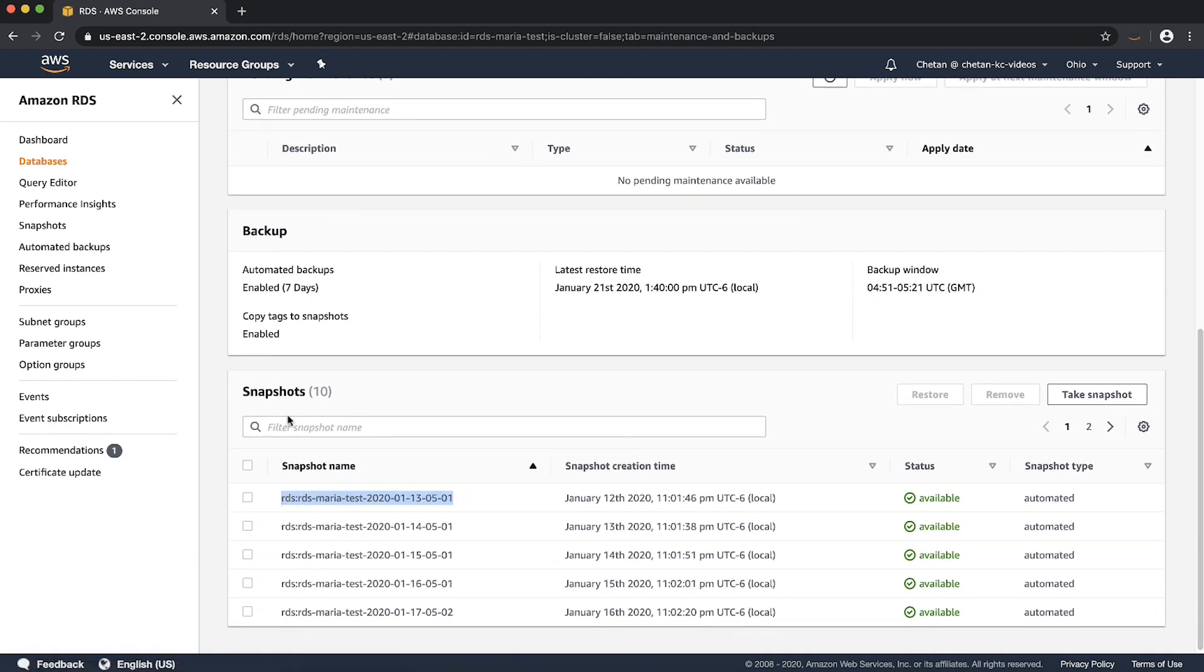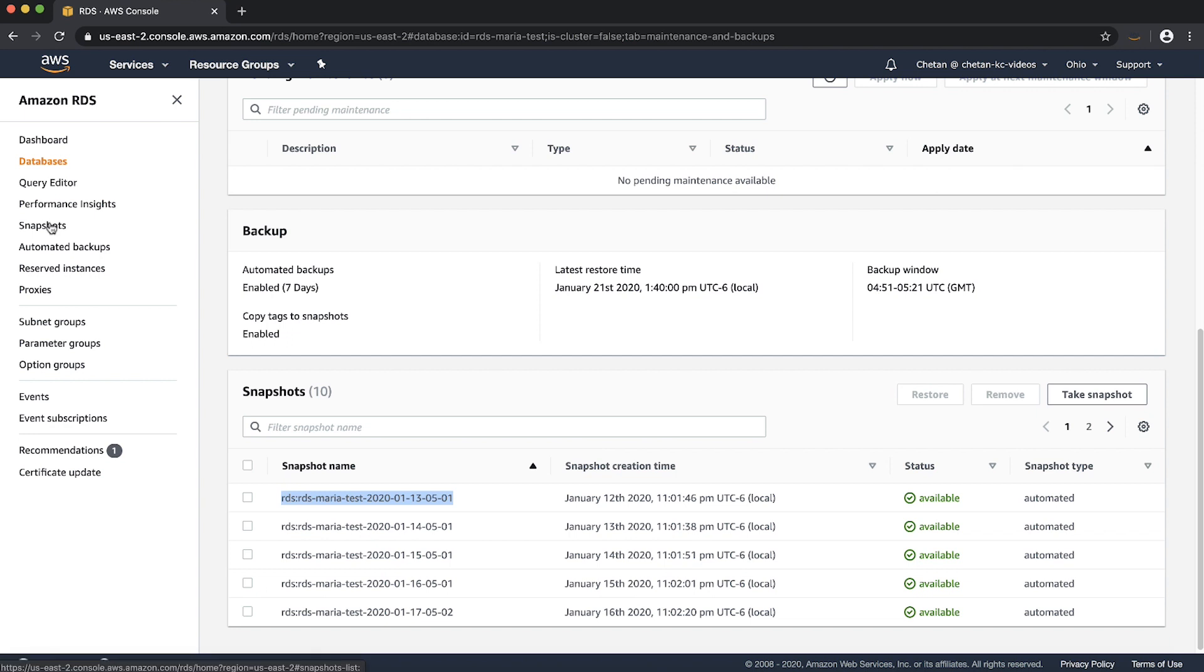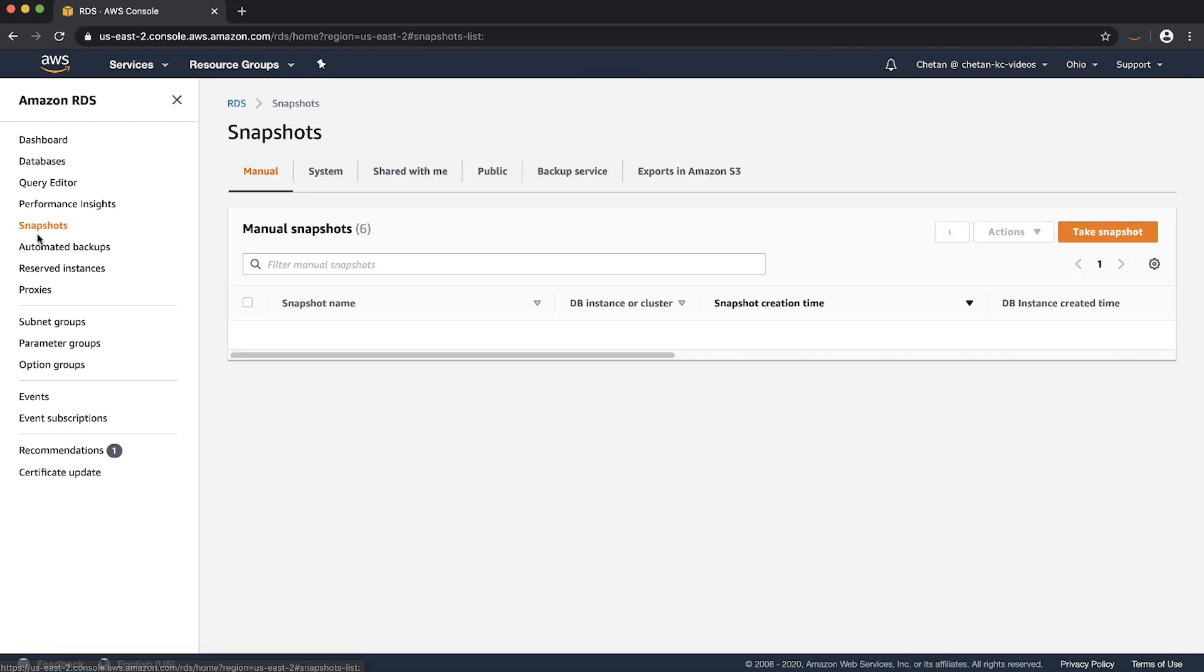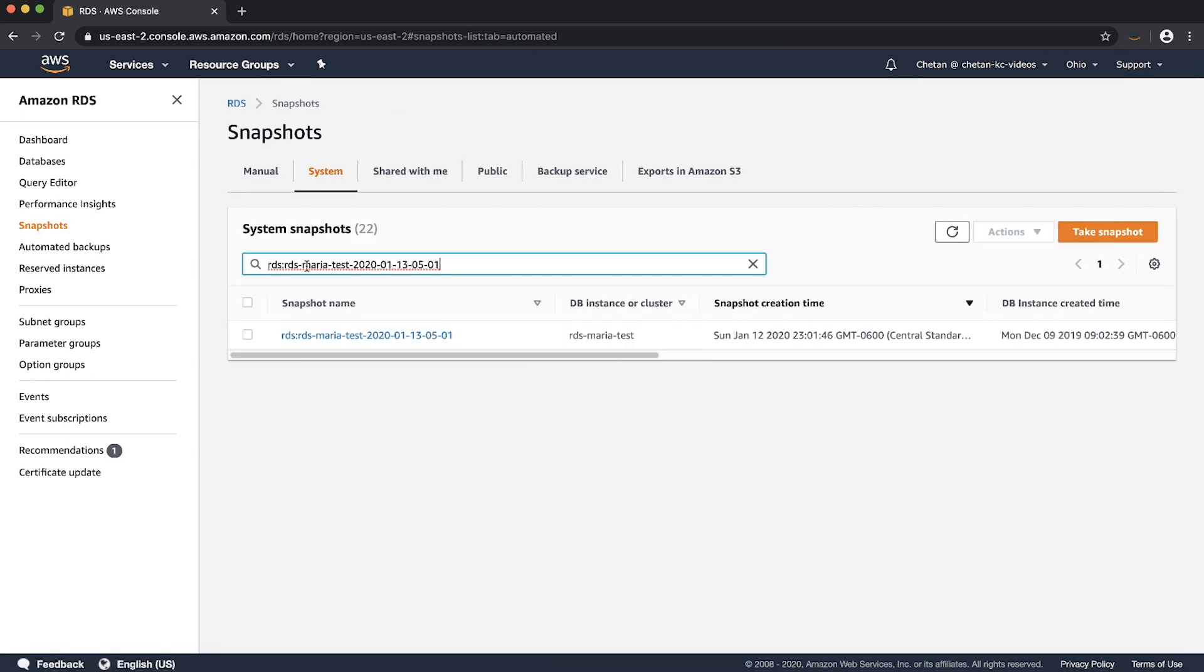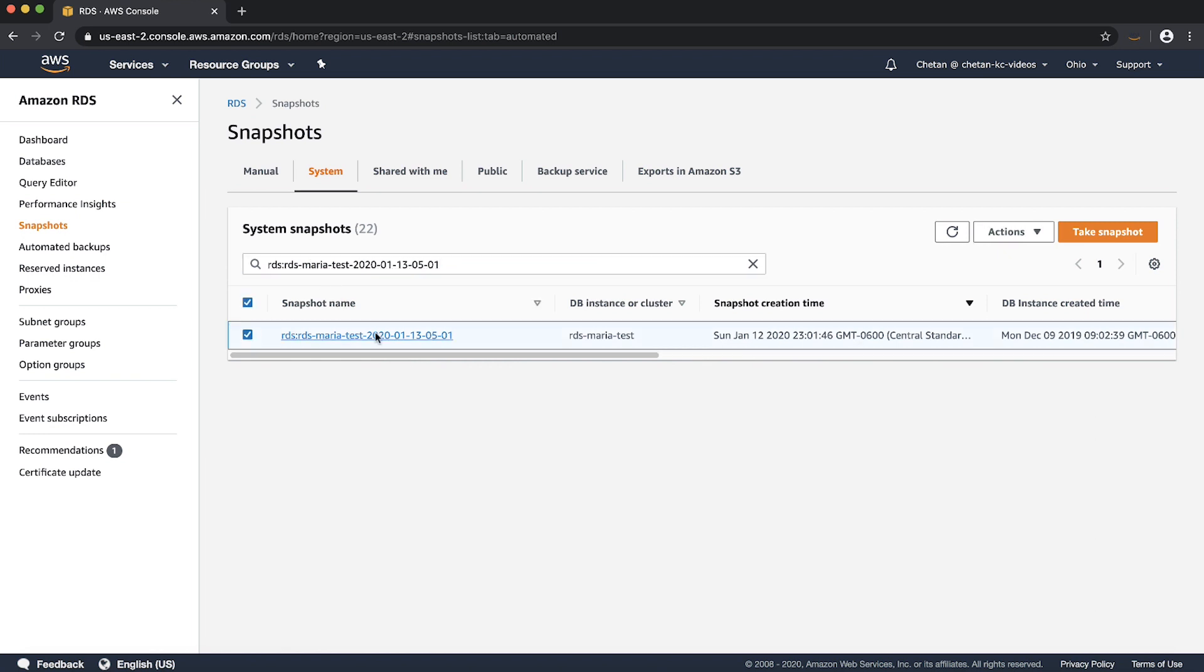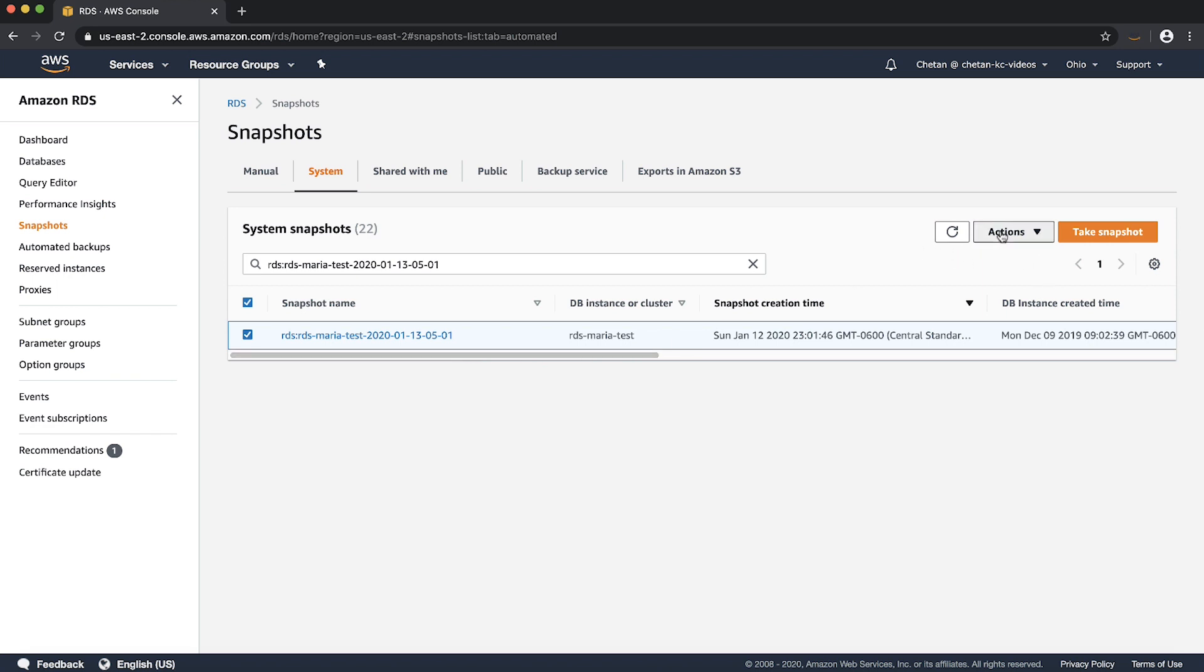Then select the snapshot tab on the left. Next click system snapshot. Now select this checkbox and let's see if we can share this. If I click actions button, you can see that the share snapshot is grayed out.